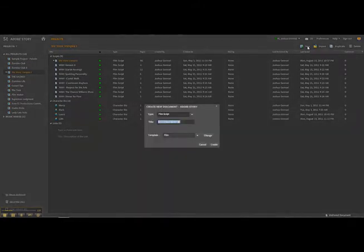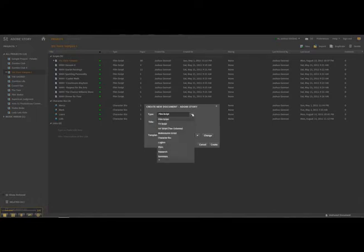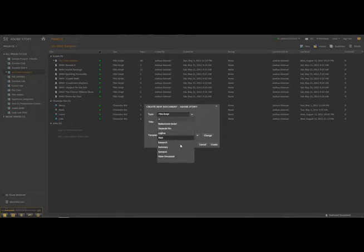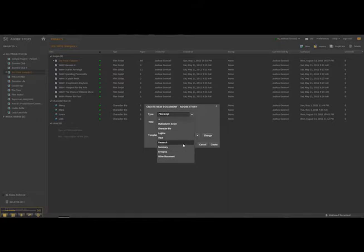I can also create new scripts or documents by clicking on New and coming over to the arrow. You'll see it gives me a variety of different options: film script, TV script, AV script, multi-column script, character bios, log lines, pitches, research, summaries, synopsis, and other documents. The research feature is especially nice because I've done about 15 years' worth of research for one of the projects I'm working on, and it allows me to organize that research so I can reference it at any time.